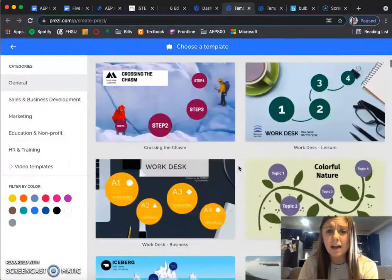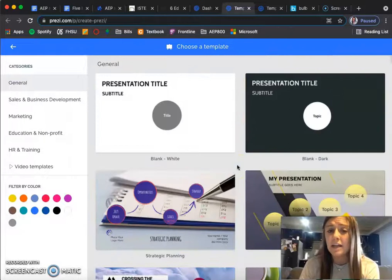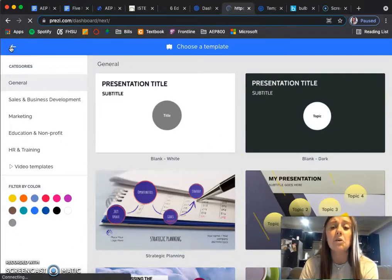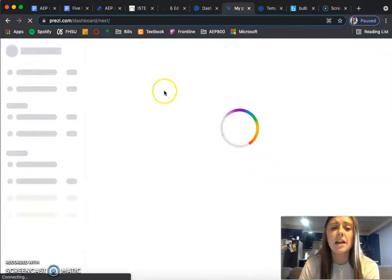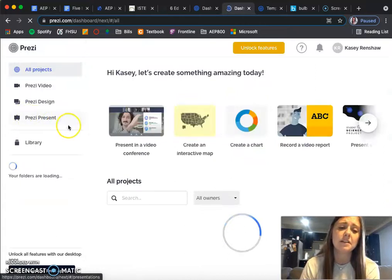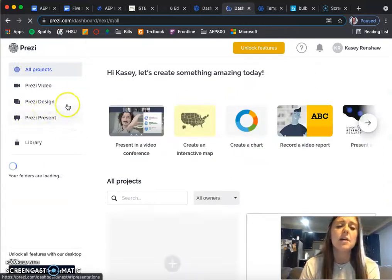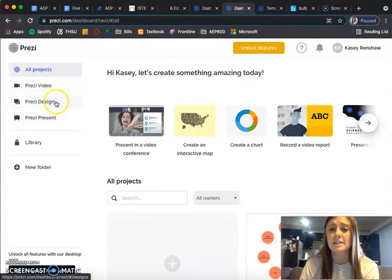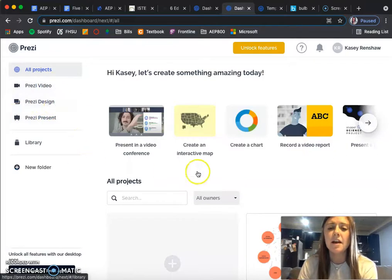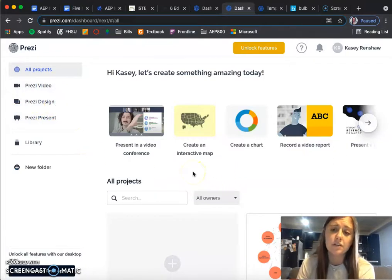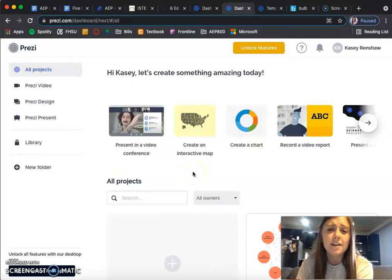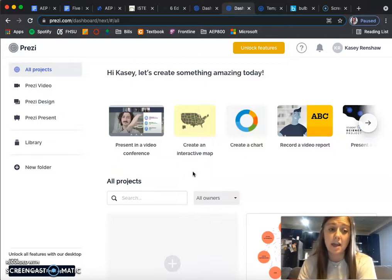Like I said, I didn't even know that Prezi did all of this. I knew that Prezi had the presentation feature, but I didn't know it included video or design. I think that's a great way for students to stay engaged and do something a little different in whatever class they're in.